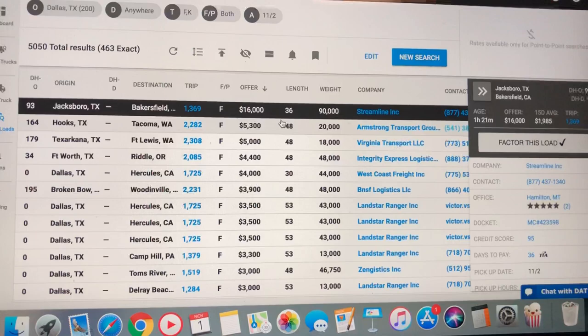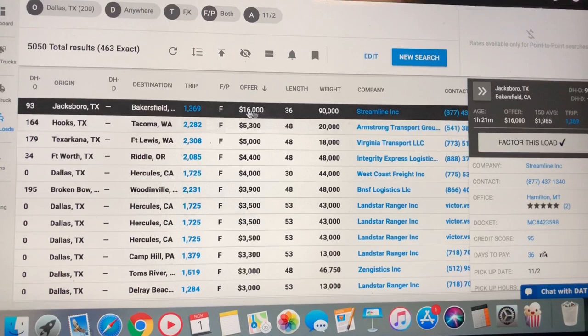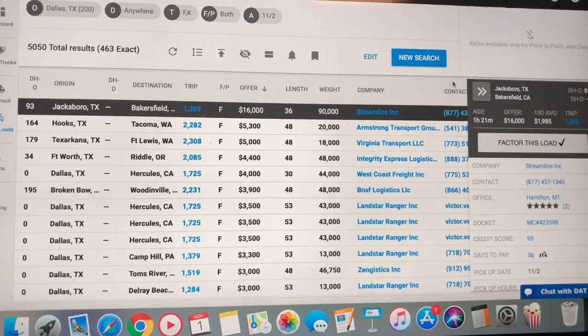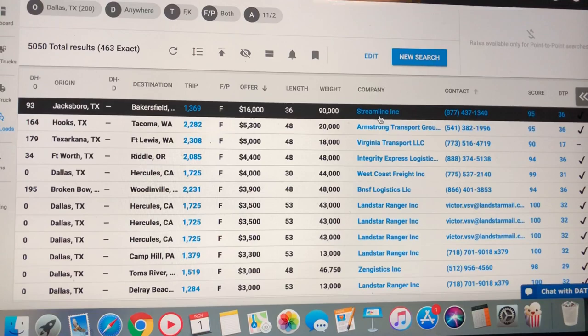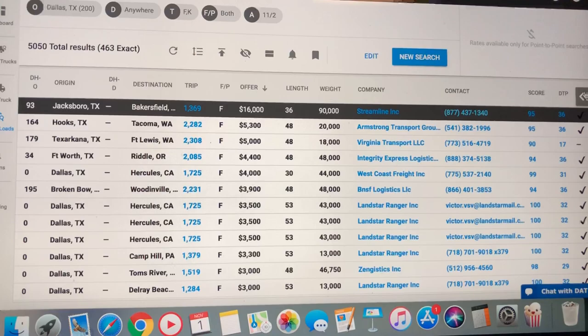Wow, here's an RGN load. Stretch trailer, 36 foot, 90,000 pound load. That load is going from Jacksboro, Texas to Bakersfield, California. And they're paying $16,000. So if you're in the Dallas area and you need a good load and you've got the trailer, there you go. Streamlining, Inc. 877-437-1340. Call them up. Tell them it makes sense sent you.